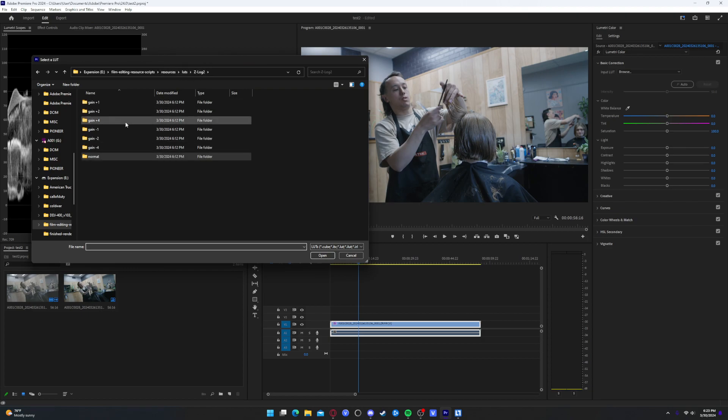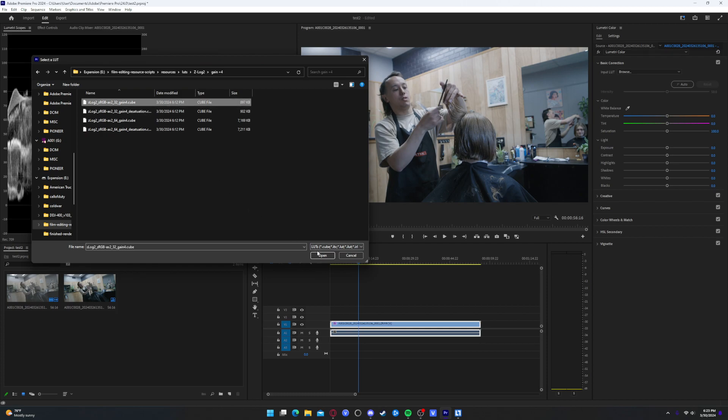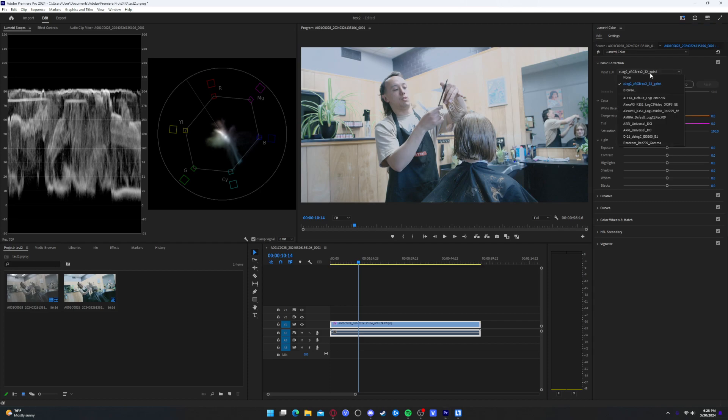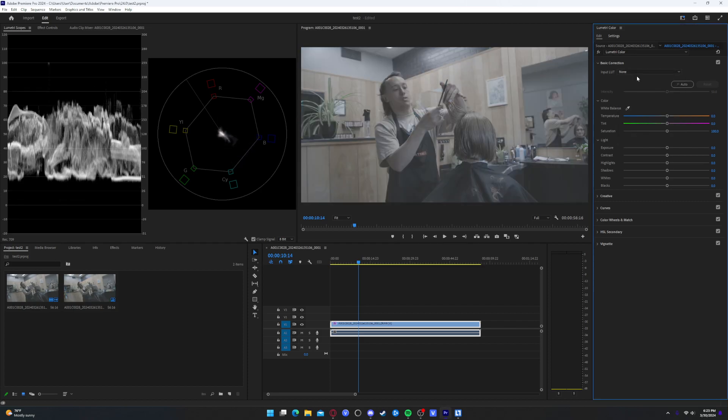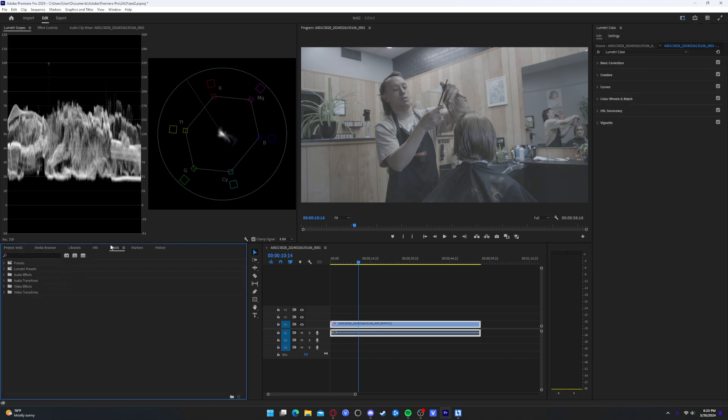But if you want to use those, you can. And then if you have overexposed footage, for example, you can use gain four if it's overexposed. But obviously mine was properly exposed, so I'm not going to do that. Now, you can use those LUTs if you want to. But Z-Cam actually has a plug-in now too.